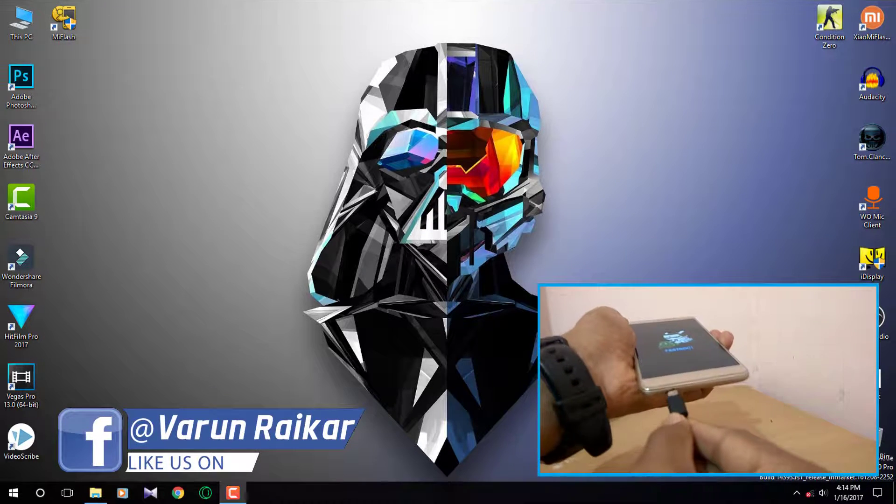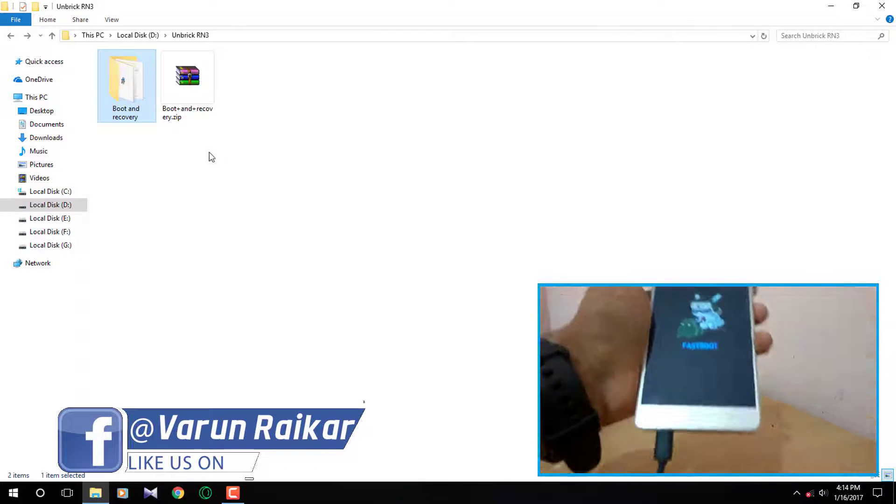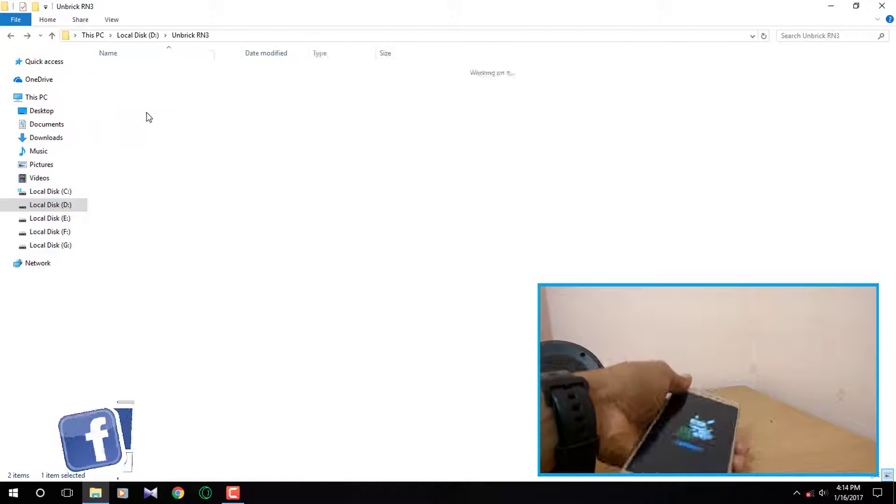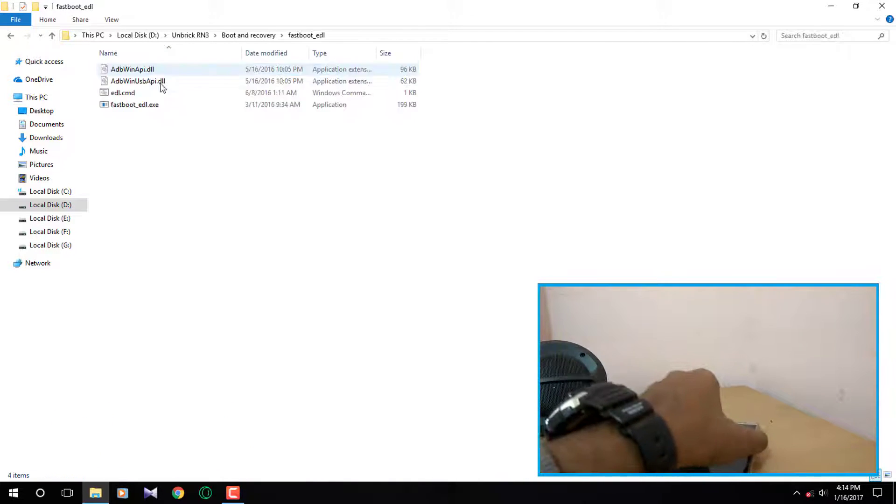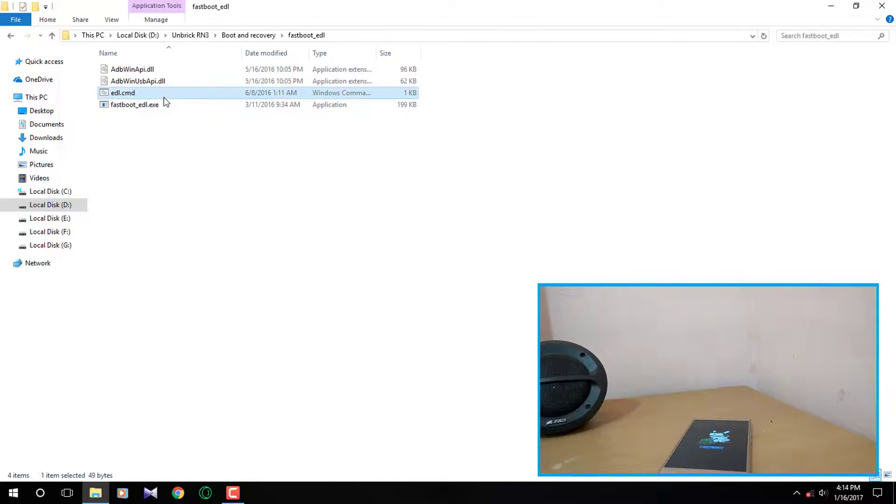Once it is done, on your desktop extract the zip file that you downloaded earlier and open fastboot EDL folder and double click on EDL.